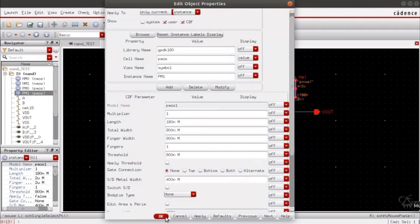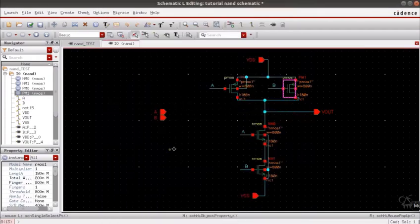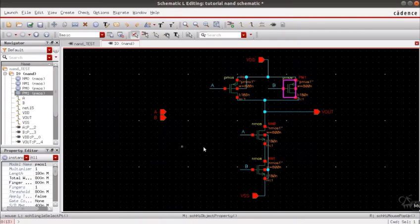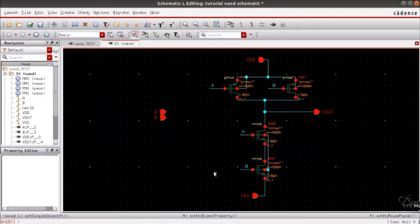By doing this we ensure that the drive strength of this gate is equal to the drive strength of an inverter.